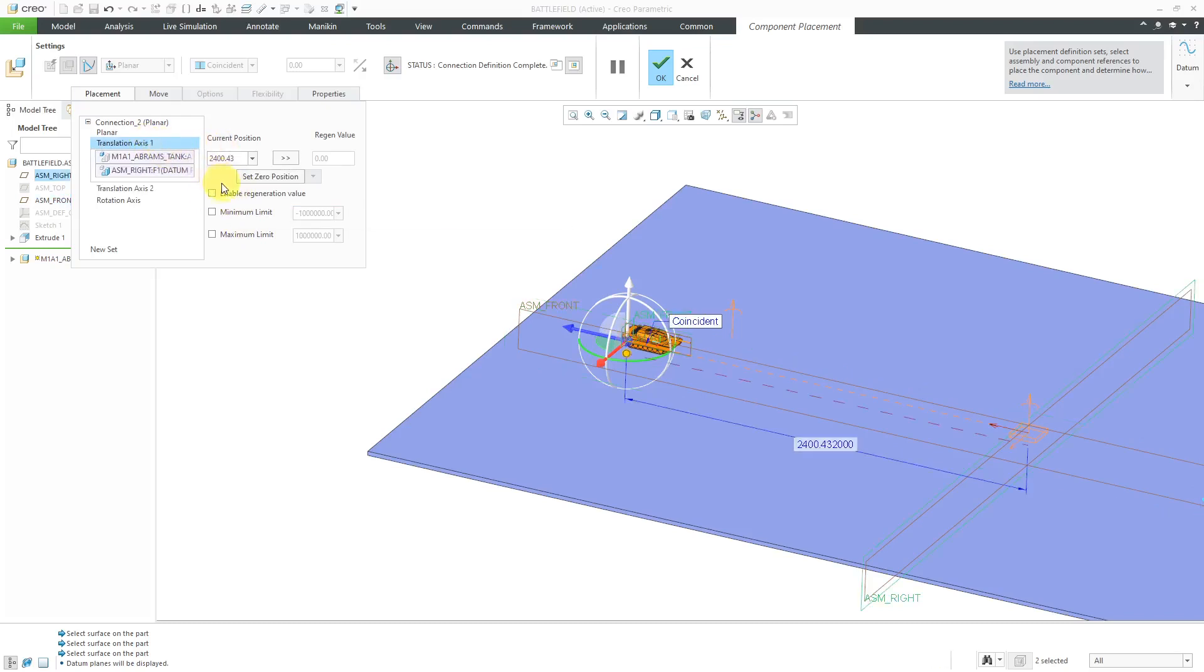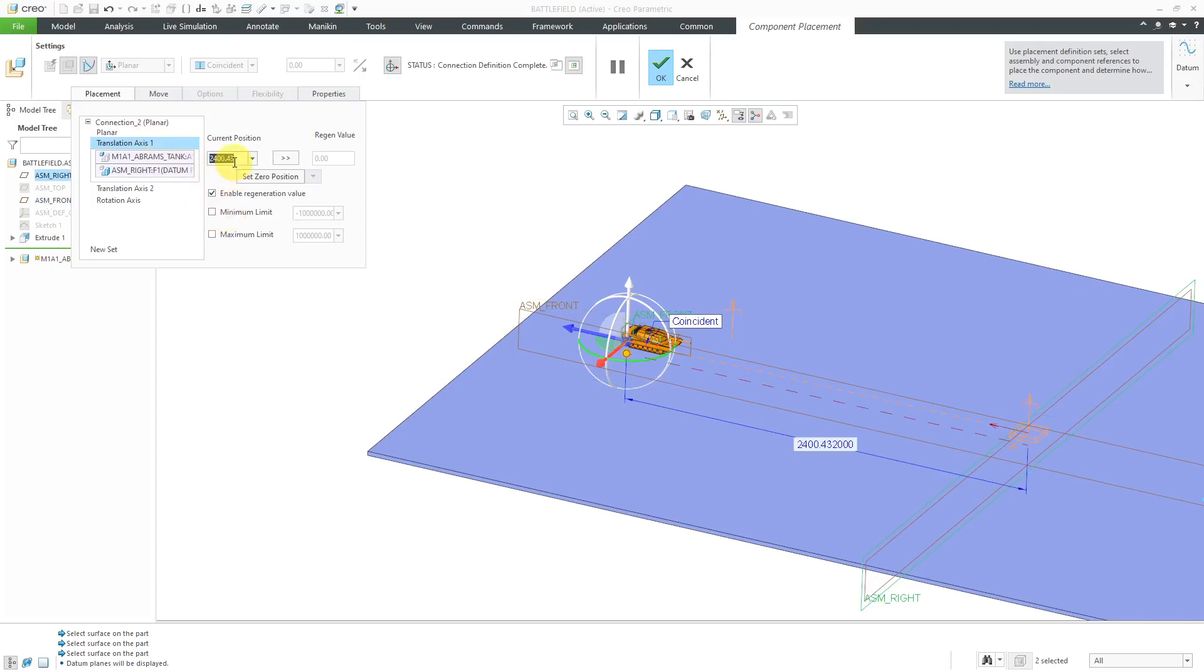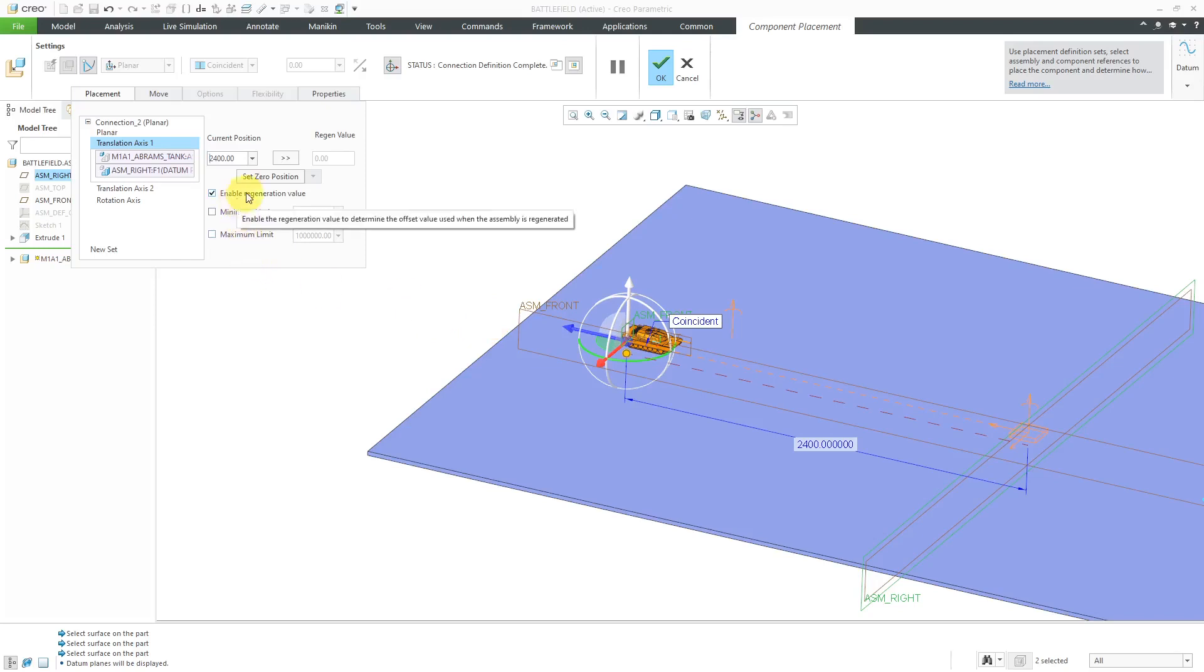I just like that in this particular simple example just so that when I hit the regenerate, the component will return to this location. To be honest, if I was using this in a higher level assembly, I usually don't enable the regeneration values because I have had difficulties just keeping track of where I have regeneration values and where I don't. You can go to your mechanism settings to disable all regeneration values in the assembly.